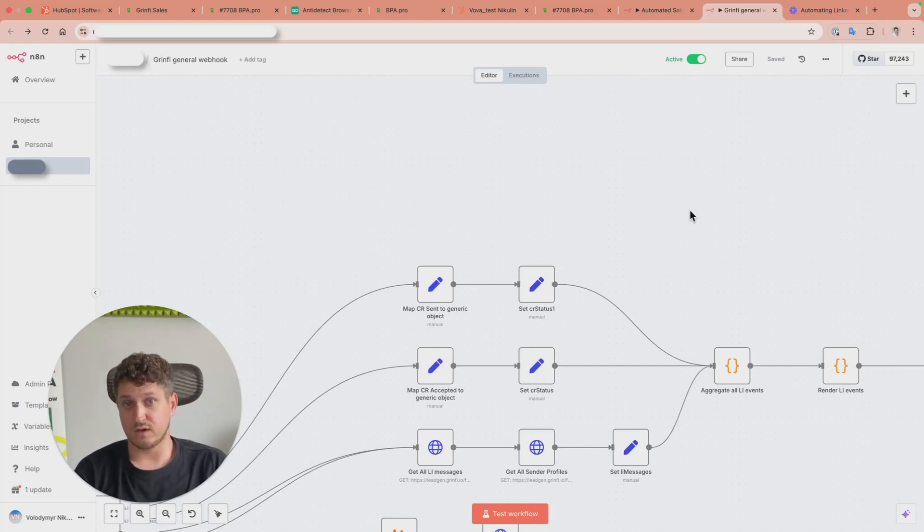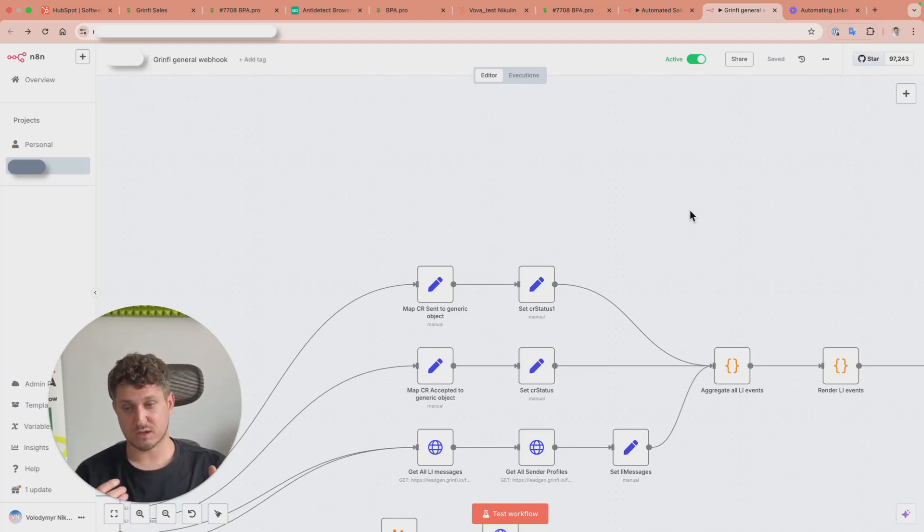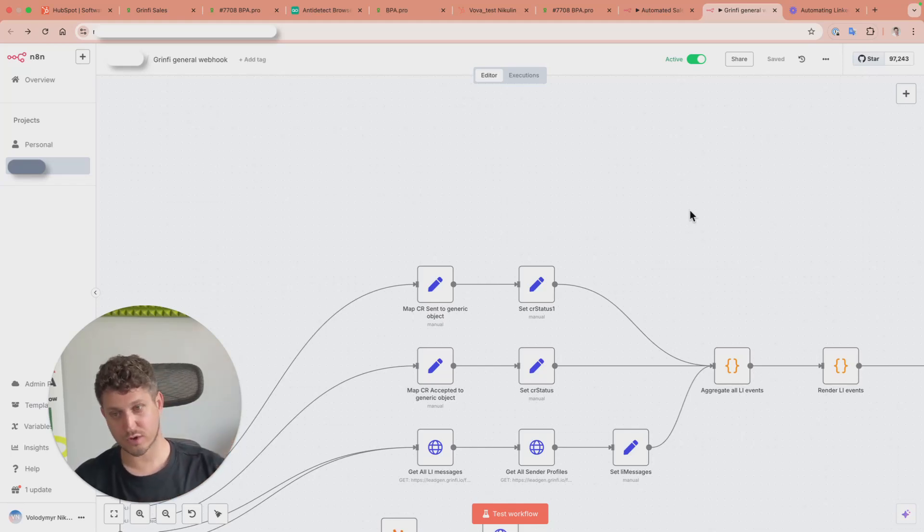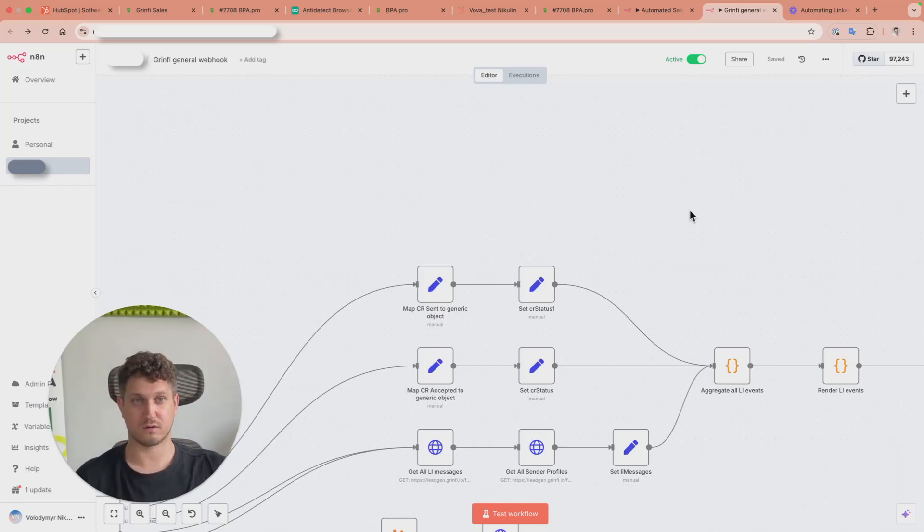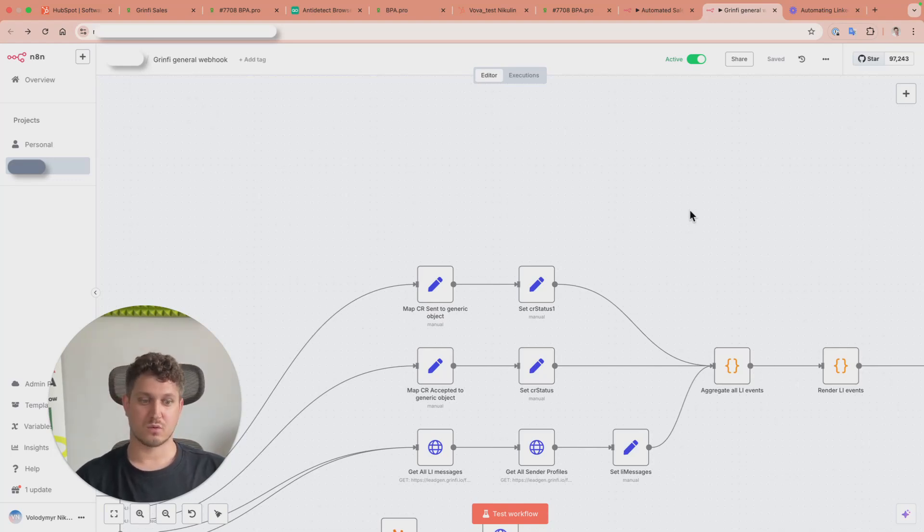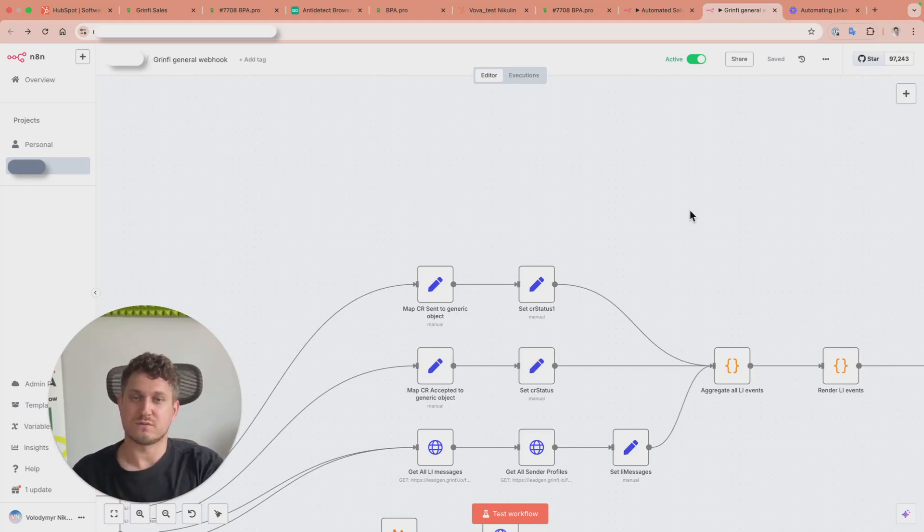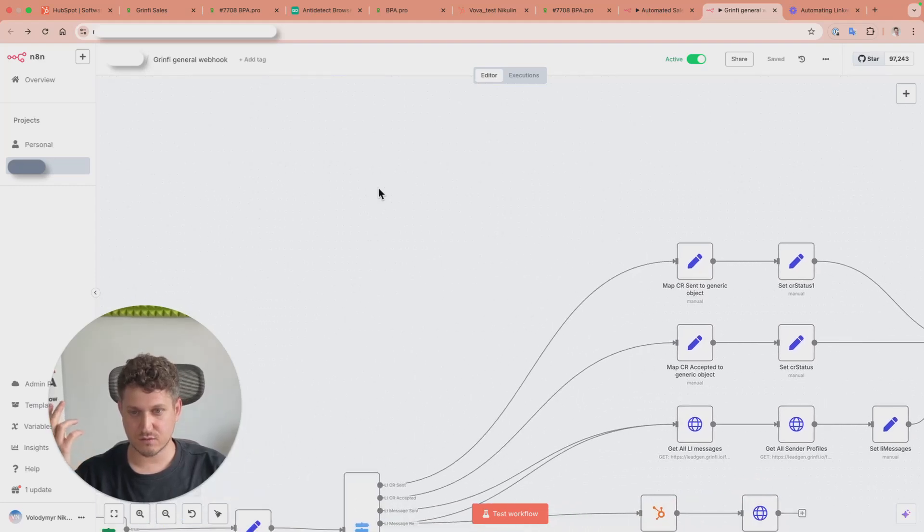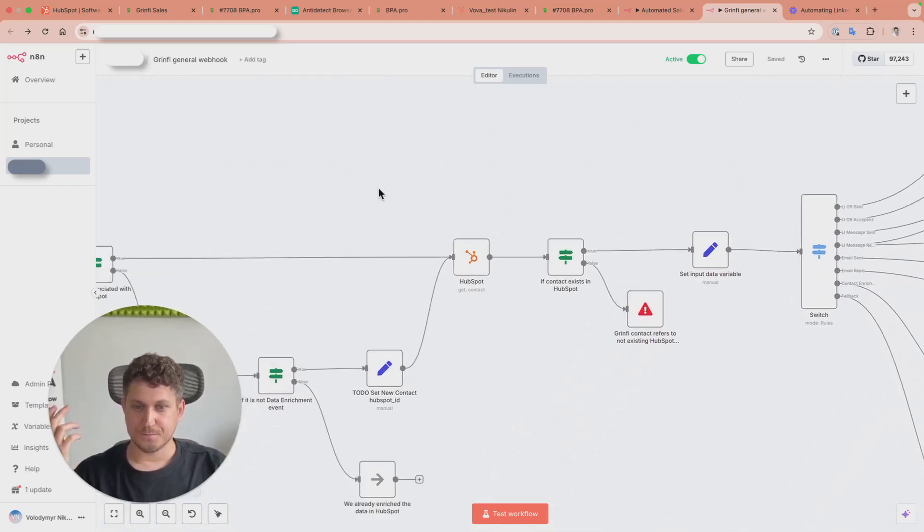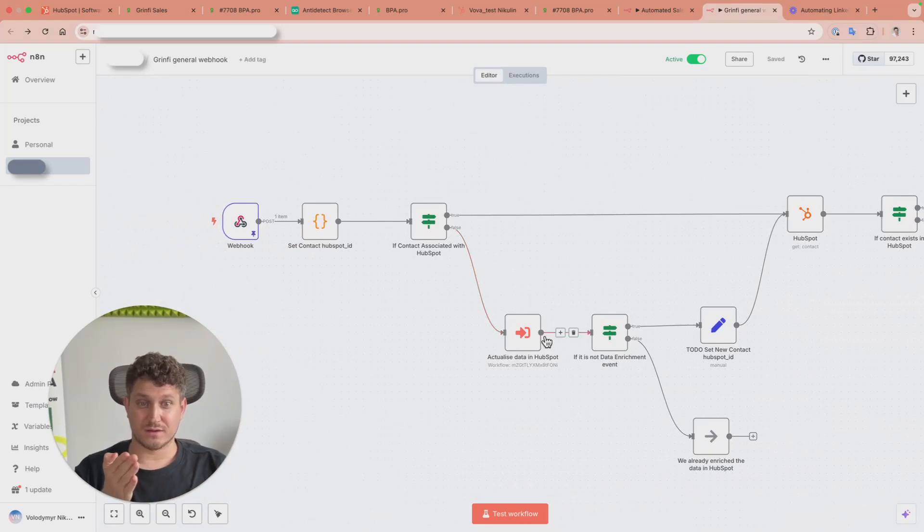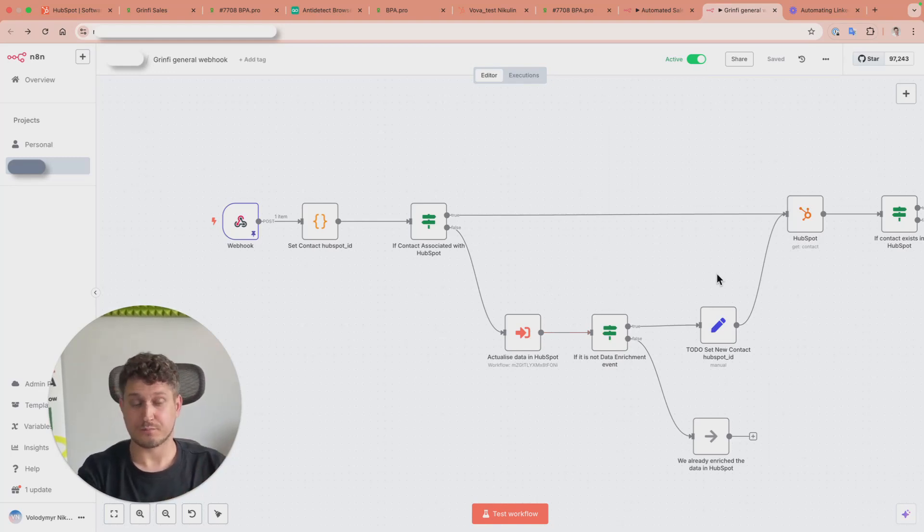There are also features like data enrichment and contact search. In Greenfi, you select a list of companies to be enriched, hit the button, and it searches for people working there with titles you've defined - like CTOs from specific companies. Once it finds any, it calls this workflow and N8N creates or updates the lead in HubSpot.